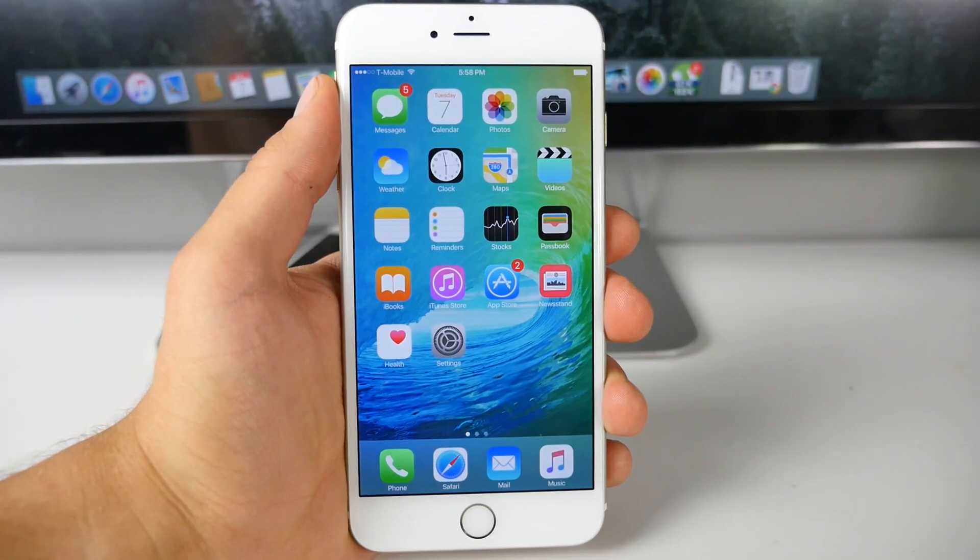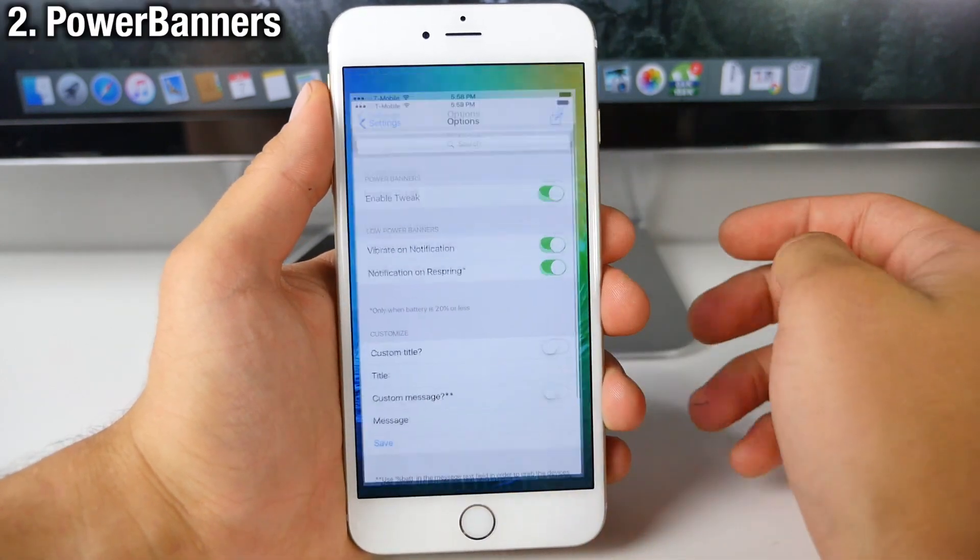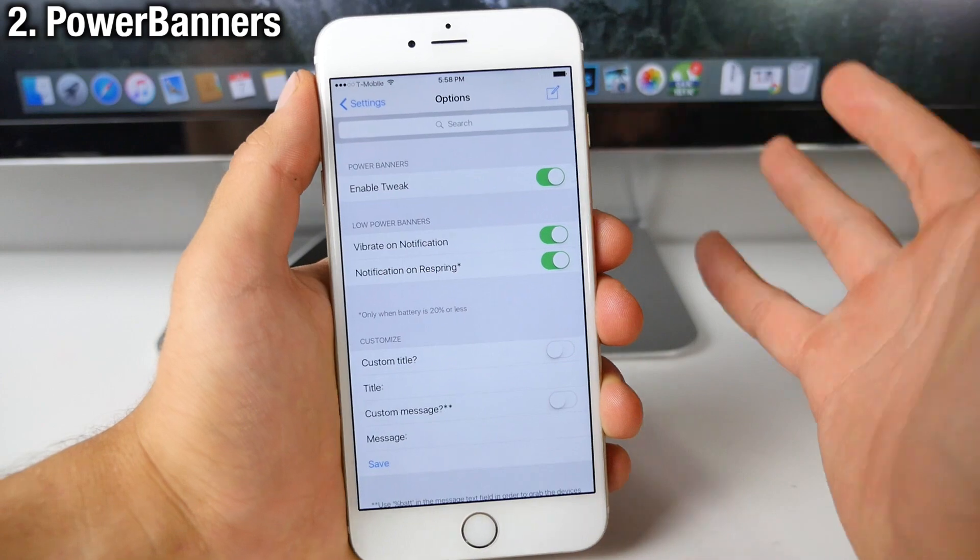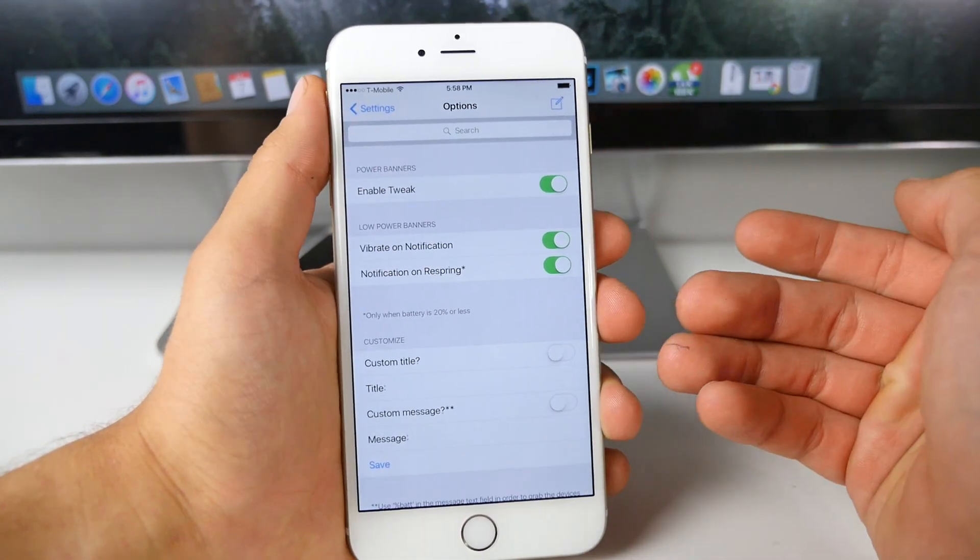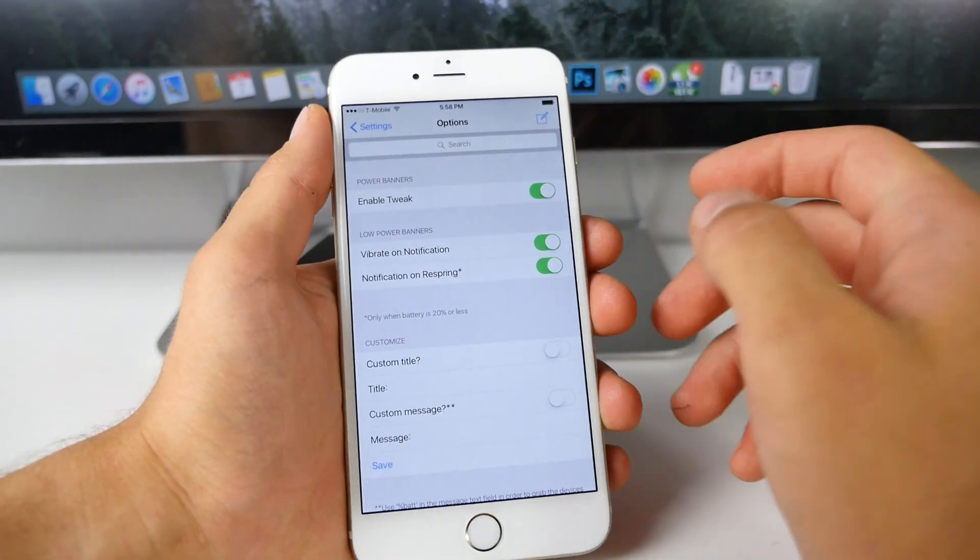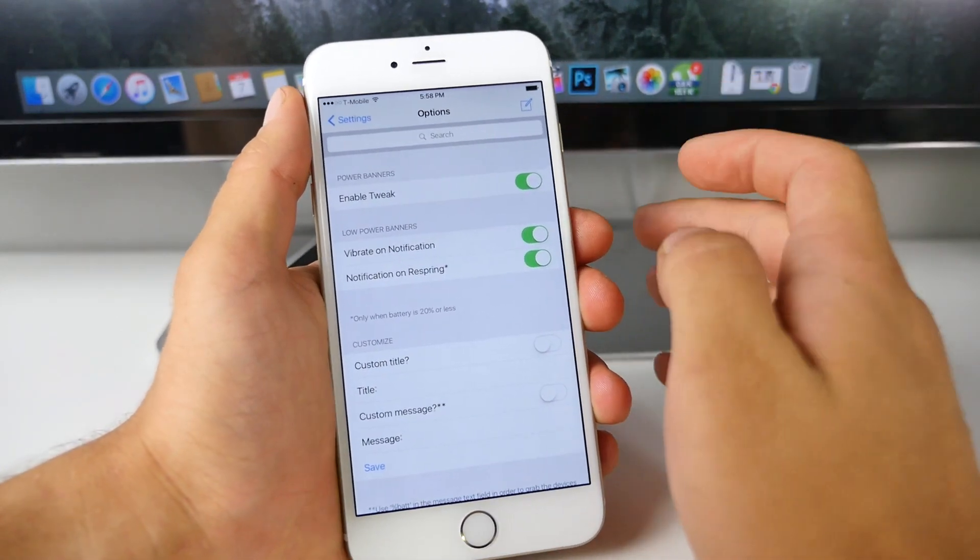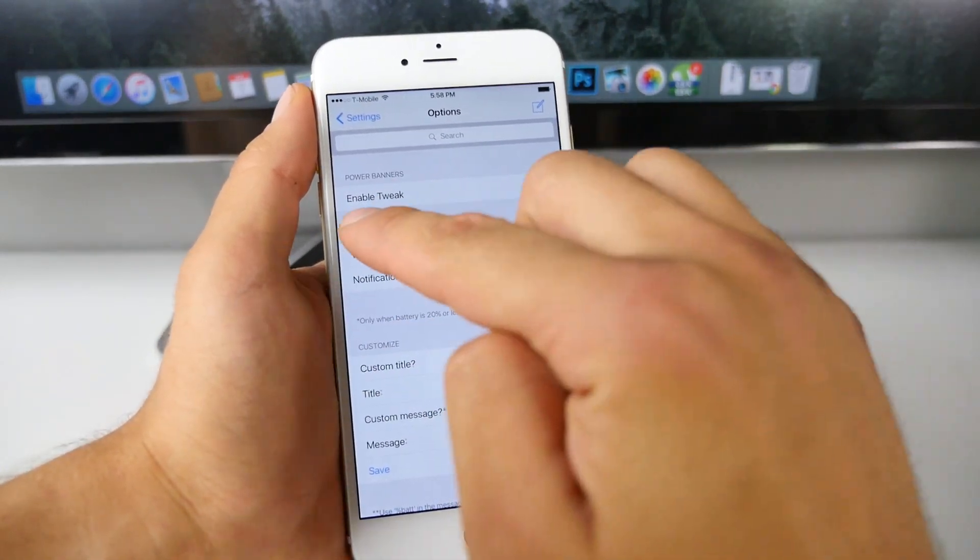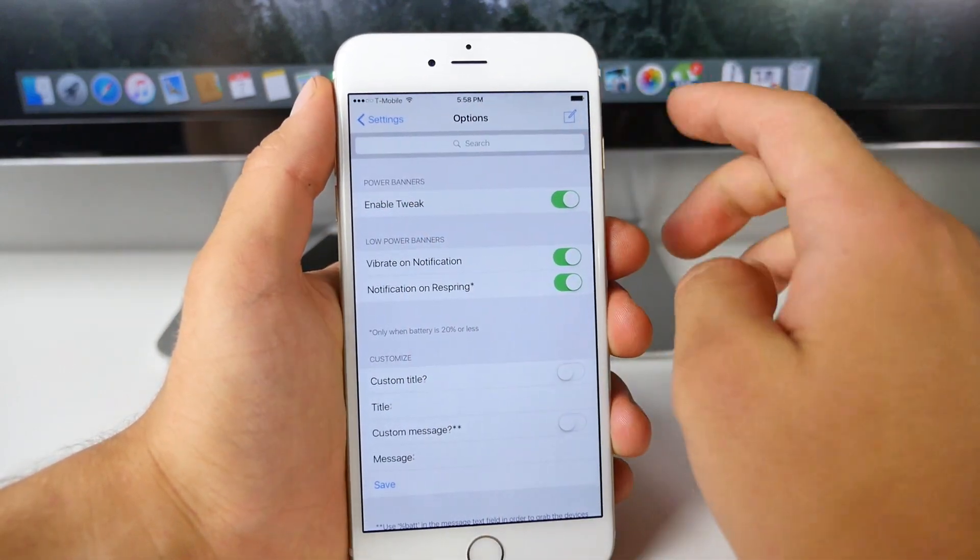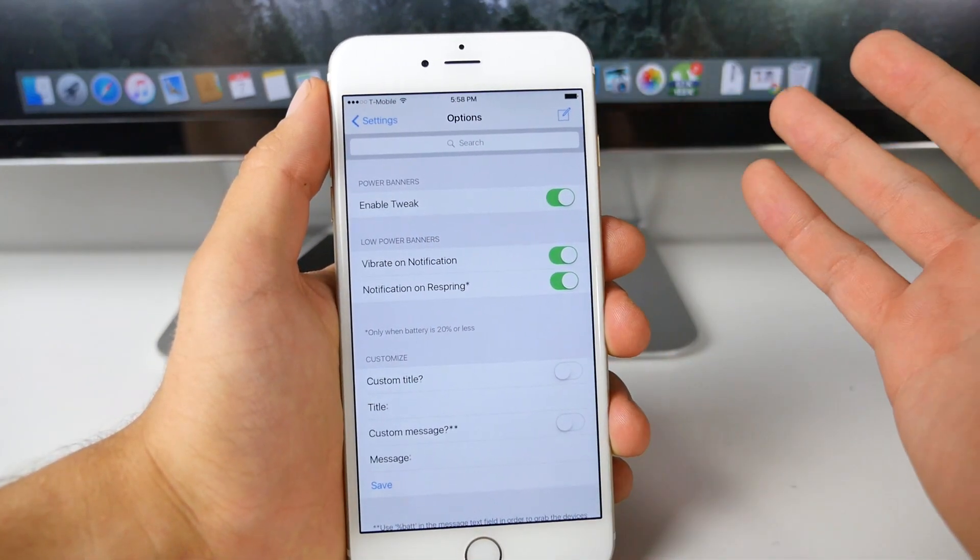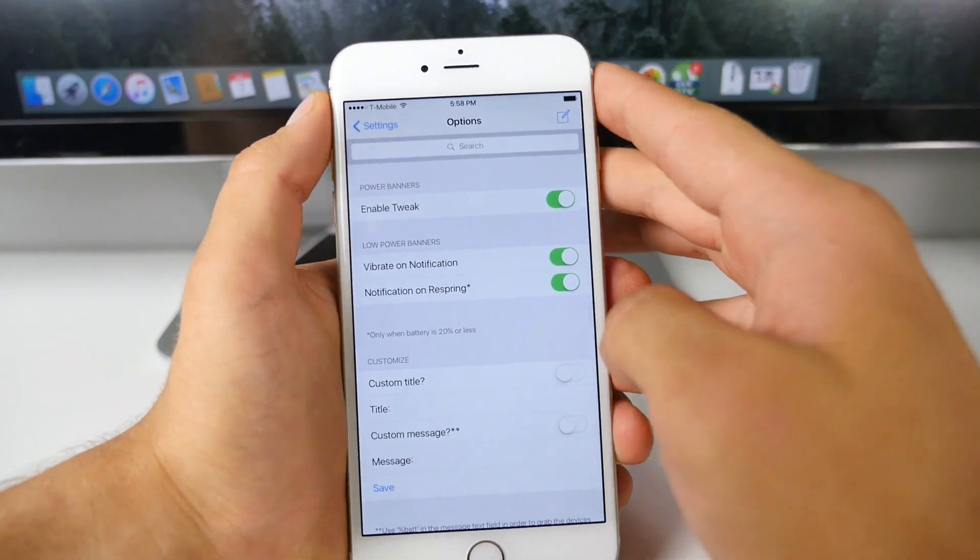Now while we're on the topic of notifications here is Power Banners. Power Banners allows you to get an unobtrusive alert when your power is dropping low. For example, when you get a 20% low power alert, you can actually customize what it says and where it appears.